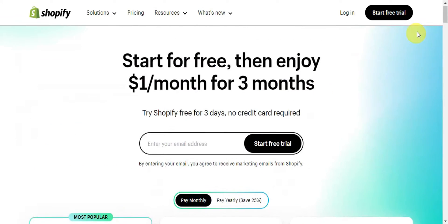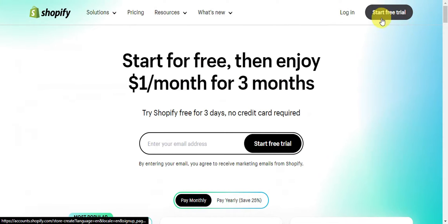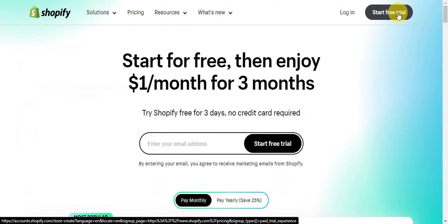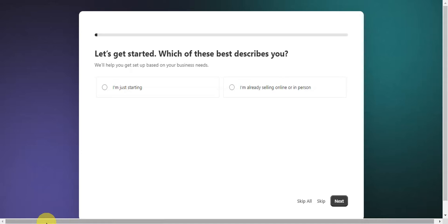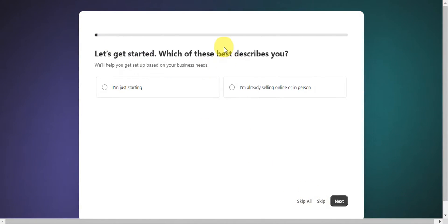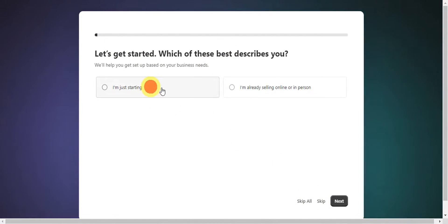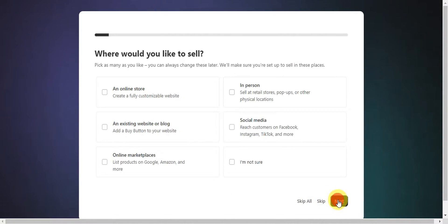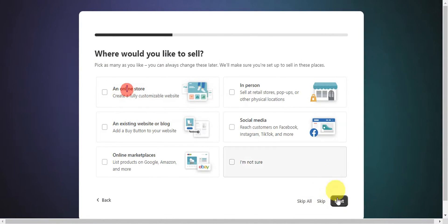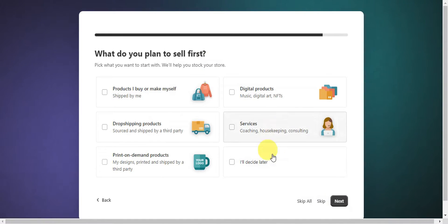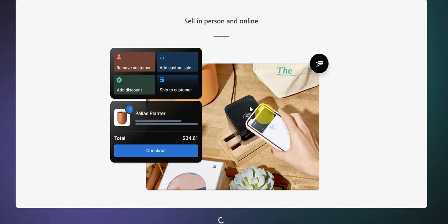Let's click on 'Start free trial' to sign up for Shopify for free. You'll see a set of questions to help set up your business needs. You can click 'You're just starting' and then click Next. Answer the questions and you'll get redirected to the dashboard right after. Once you've finished the setup process, it will start creating your store — just wait for it to finish.